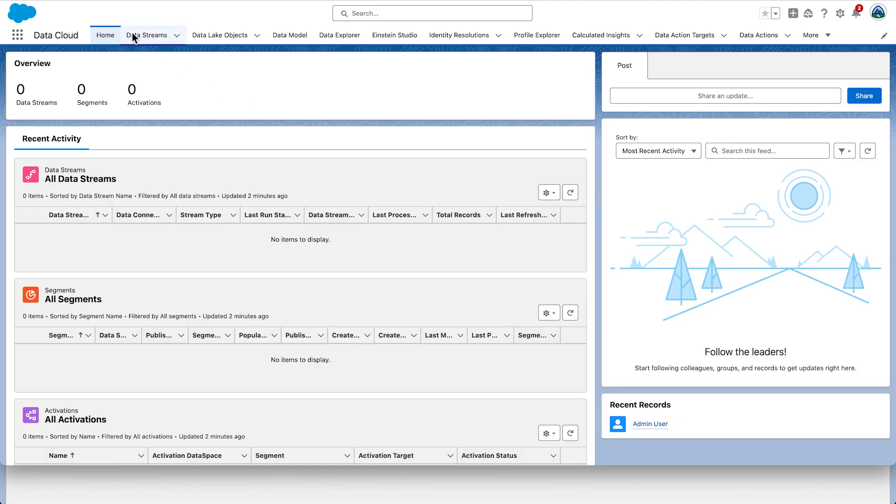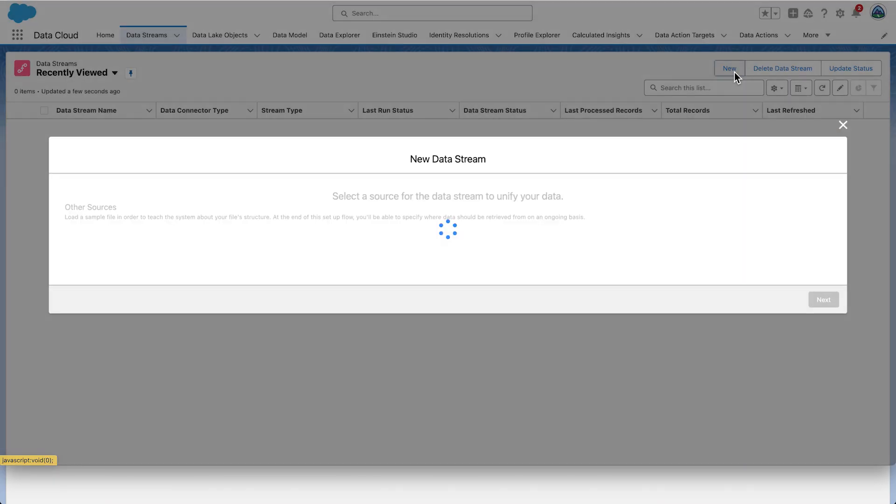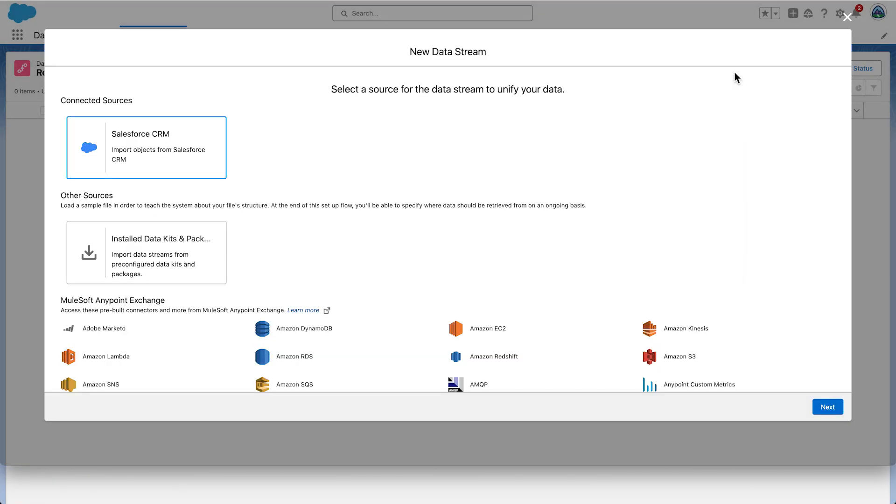Click the Data Streams tab. Click New. This screen shows all the connectors you can use to ingest your data. We will select Salesforce CRM. Click Next.